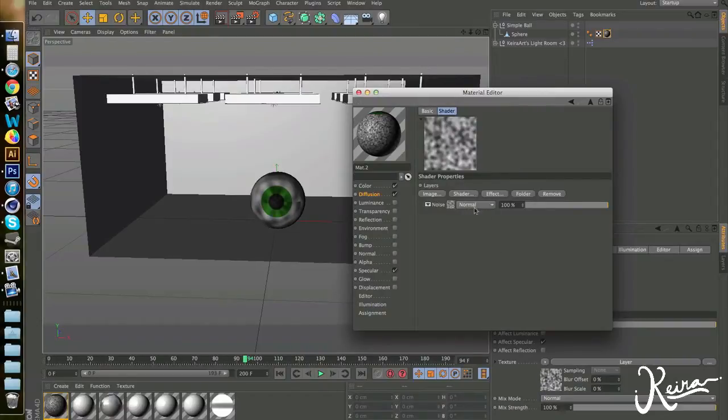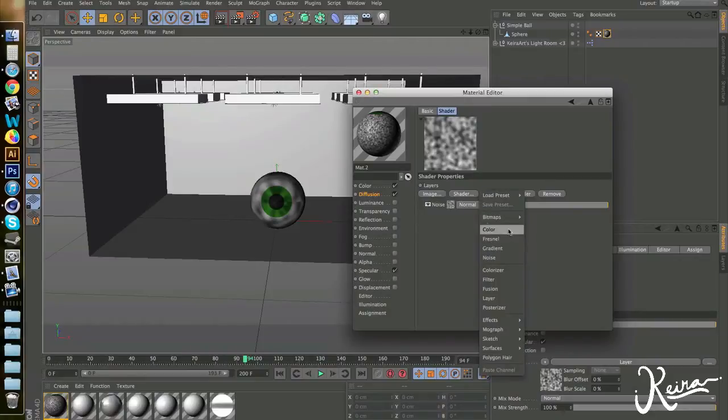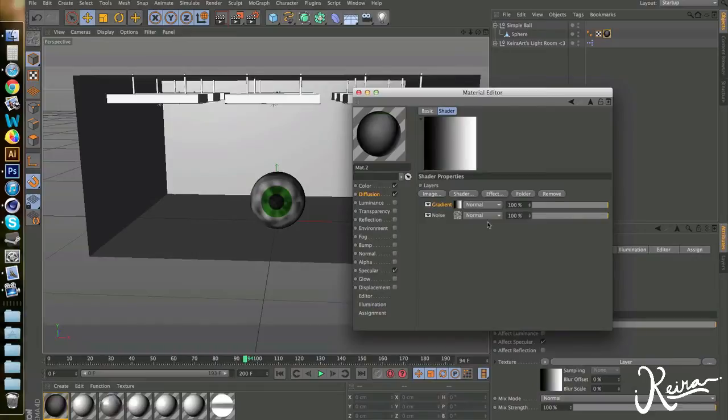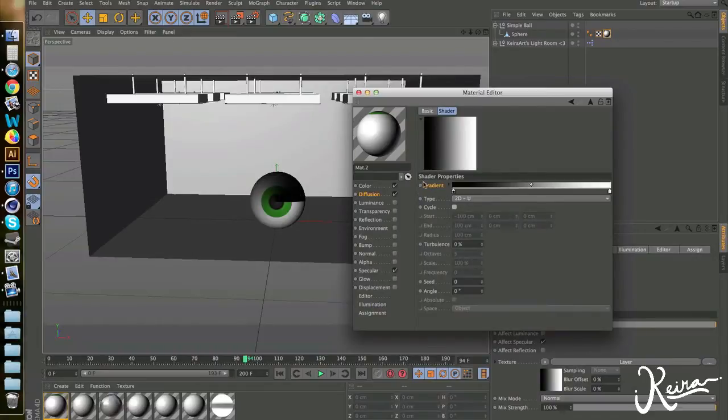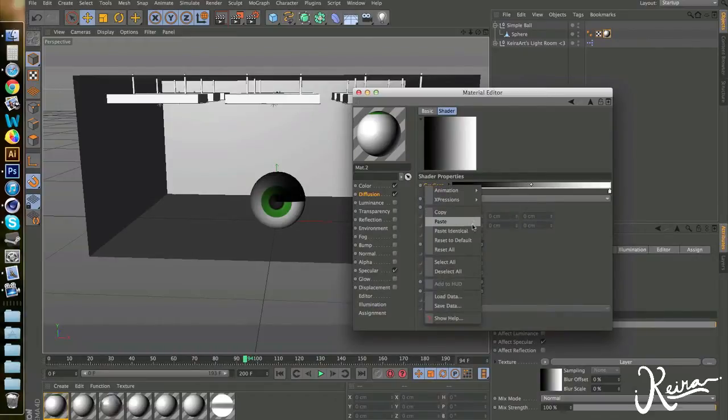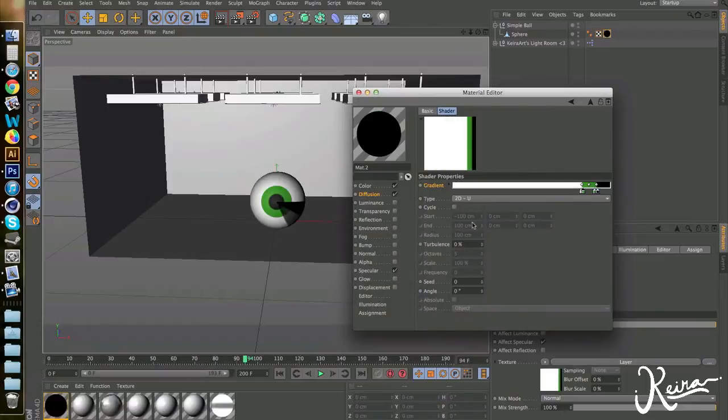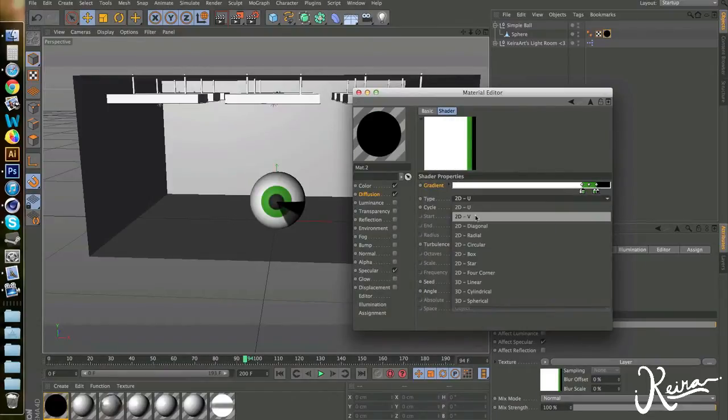Let's go to shader and let's click gradient again. So we have the same thing. Double-click it, right-click on the gradient and click paste. We have the same gradient as we had before. Just make sure you choose 2D-V again.